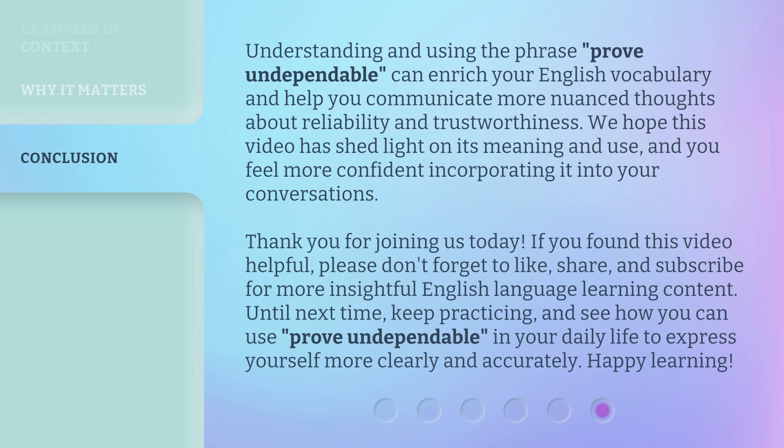Understanding and using the phrase 'prove undependable' can enrich your English vocabulary and help you communicate more nuanced thoughts about reliability and trustworthiness. We hope this video has shed light on its meaning and use, and you feel more confident incorporating it into your conversations. Thank you for joining us today. If you found this video helpful, please don't forget to like, share, and subscribe for more insightful English language learning content. Until next time, keep practicing and see how you can use 'prove undependable' in your daily life to express yourself more clearly and accurately. Happy learning!